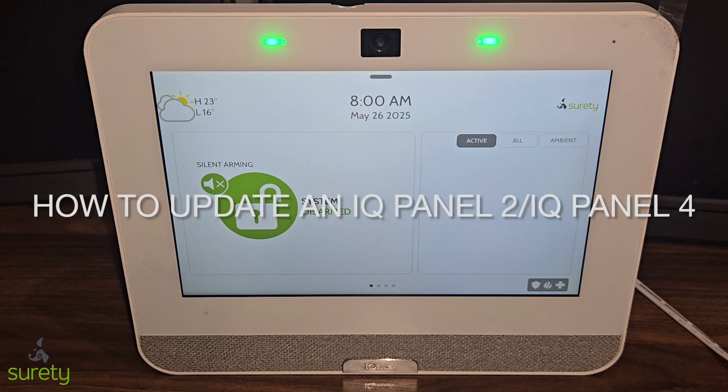Hello guys, today I'm going to be showing you how to update your IQ Panel. This can be used on both the IQ Panel 2 and the IQ Panel 4, just that you will be using different patch tags, but let's get started.